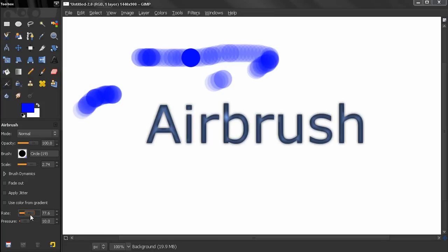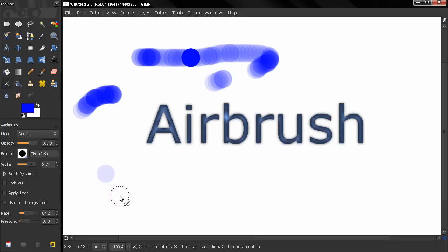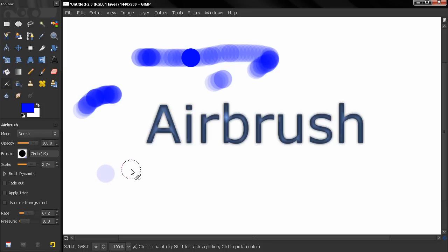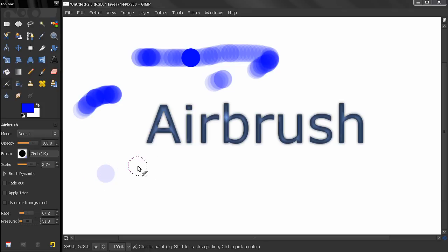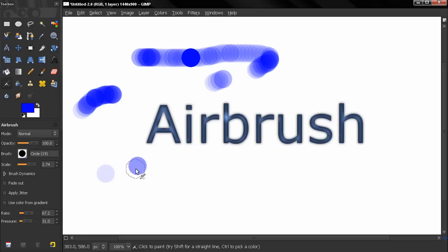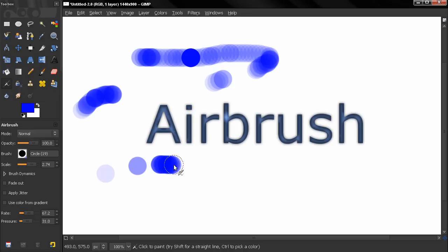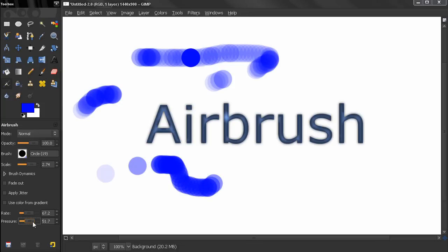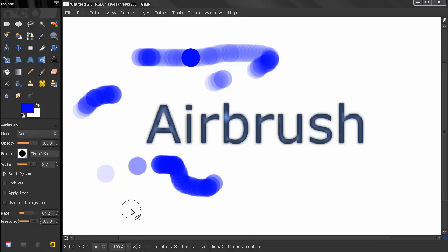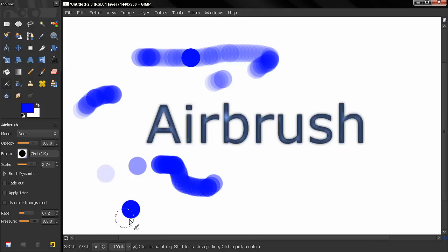Now the pressure here controls the amount of color that's being built up so right now if I click once you see how much color is being applied by one click and if I turn up the pressure and one click you see how the amount of color increases. If I go all the way up I'll have the complete full opacity color.